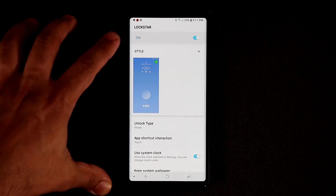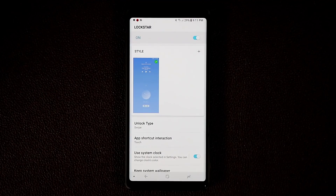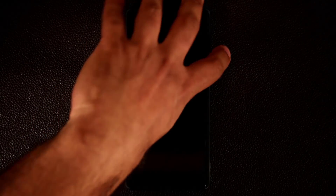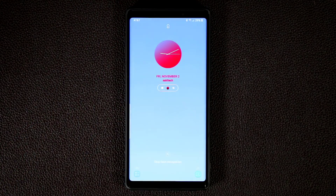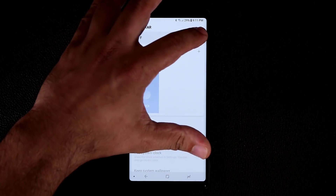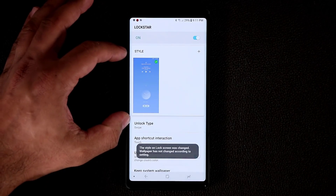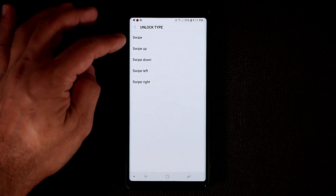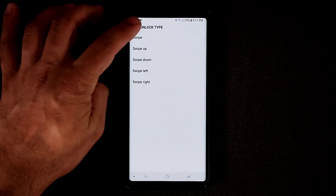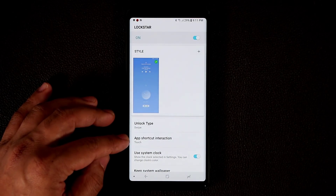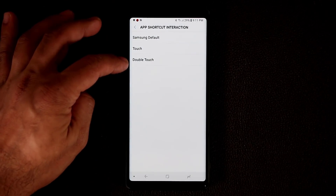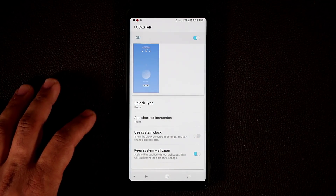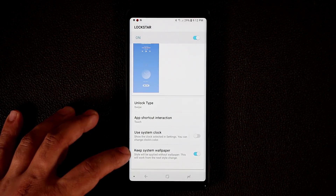Let's talk about Lockstar. It overrides your traditional lock screen. If I disable it and turn off the phone, you see the default lock screen. If I enable it, it applies a new style — the clock moves down and other elements shift. You can choose the unlock type: swipe to unlock, swipe up, swipe down, or left to right. You can also add an app shortcut interaction — Touch, Double Tap, or Samsung Default — and use or disable the system clock.